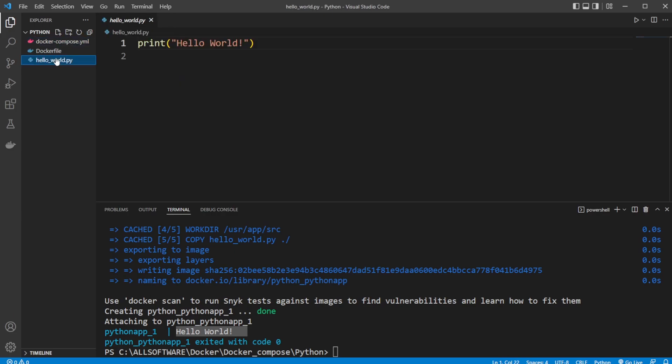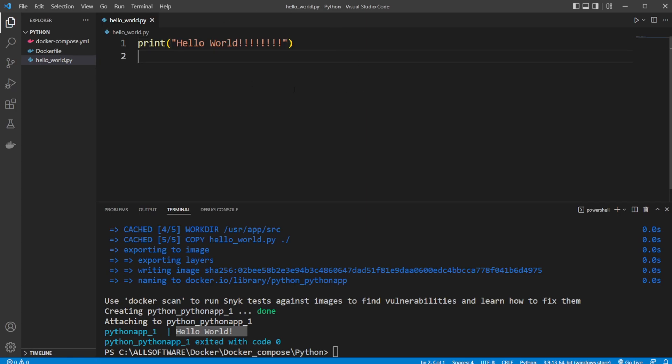What we can do, we can go inside our hello world Python file. And we can add some exclamation marks. Change the output.